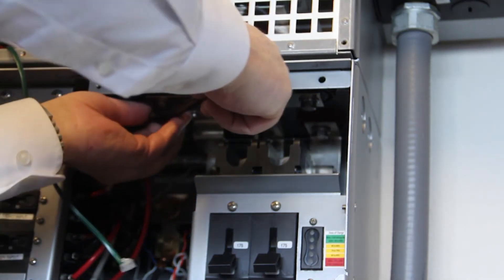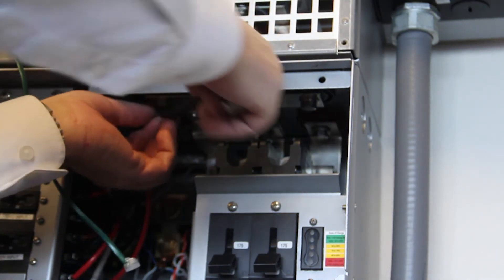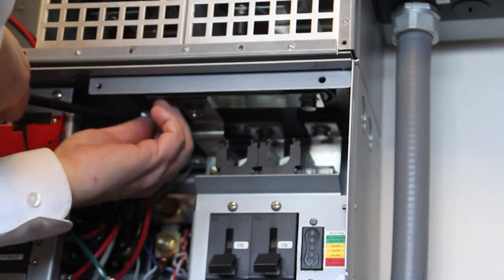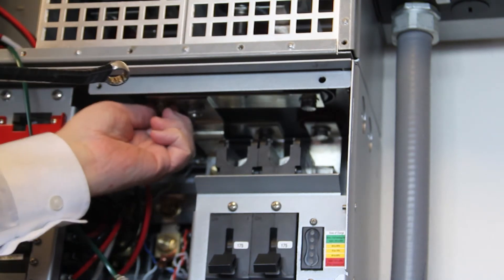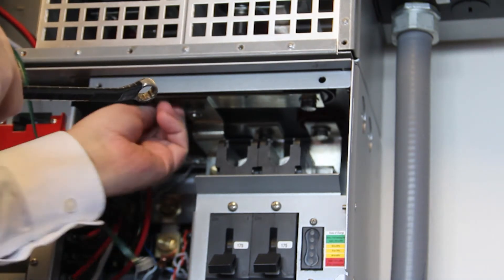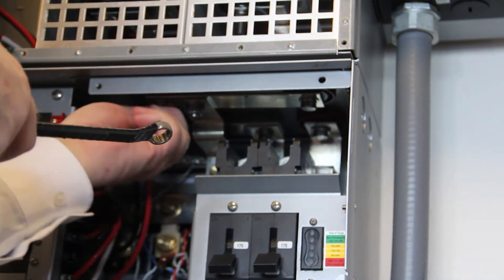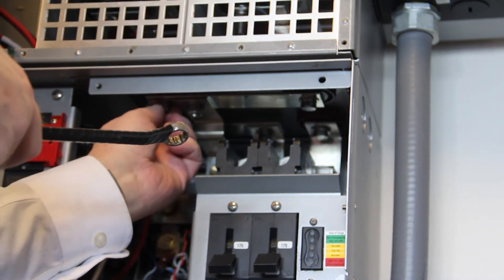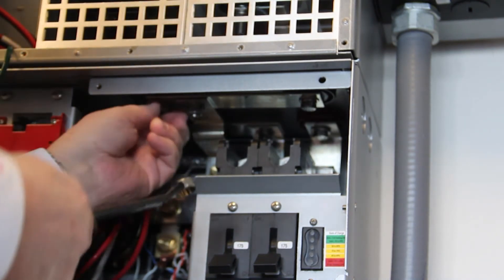Disconnect the power module's negative and positive DC connections from the bottom using a 13mm wrench.